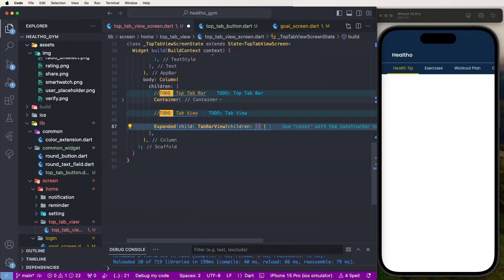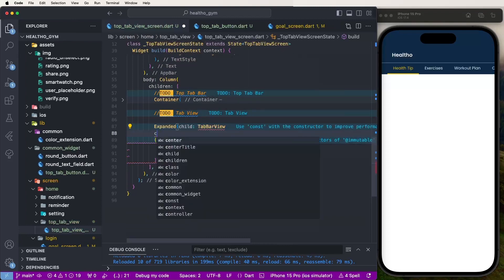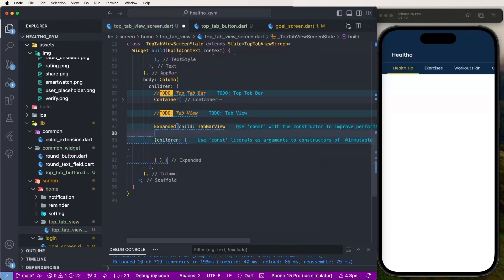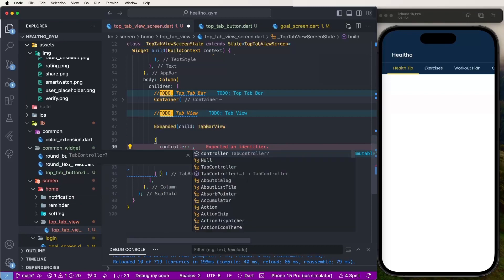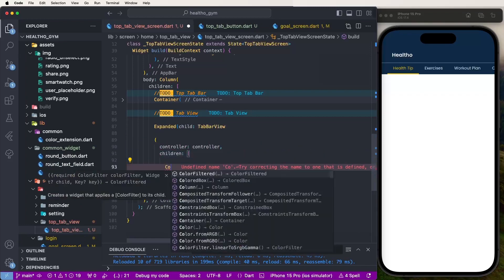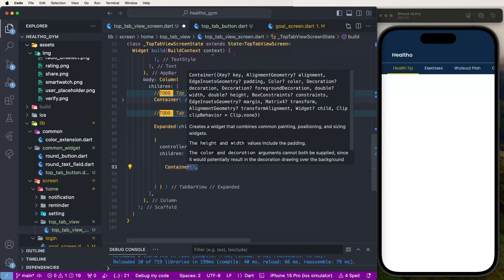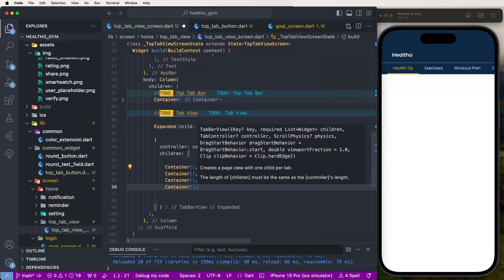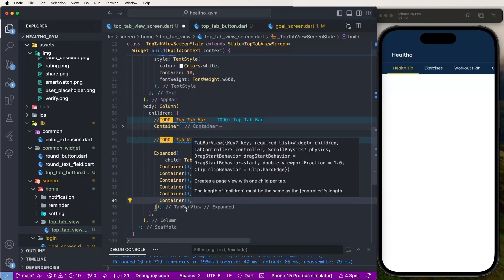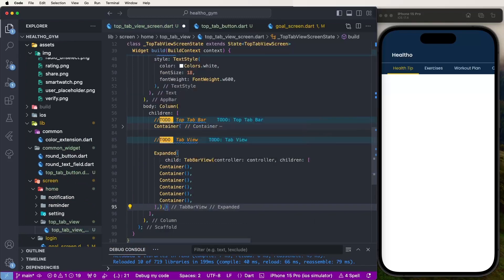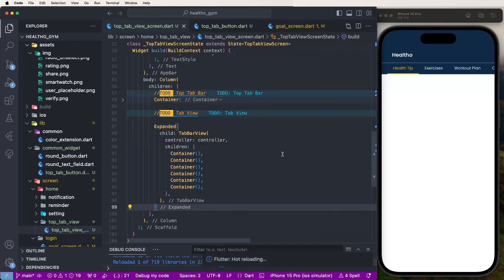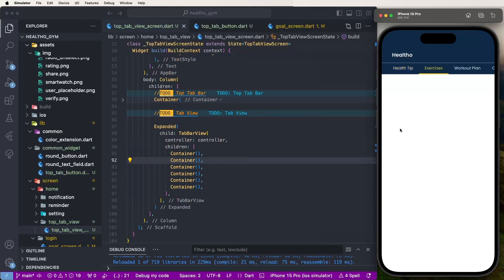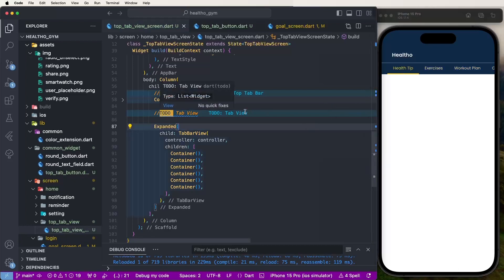Set the children and also need to set the controller. Now set a Container and give six containers temporarily. Save this. Now need to change the scroll and auto-change tab. Also change this — now need to create the health tips UI.